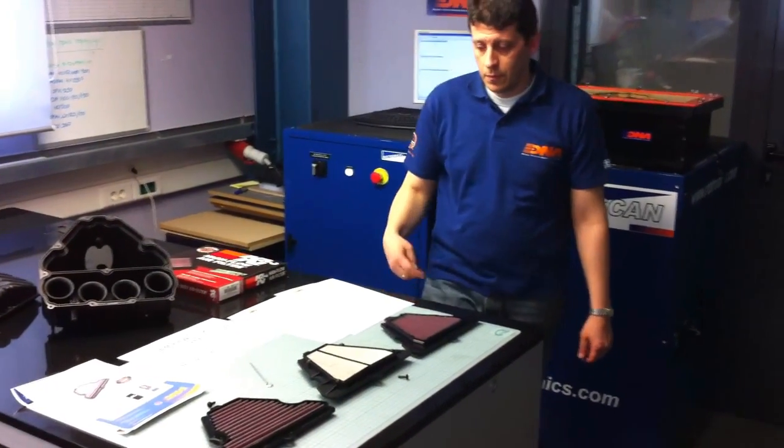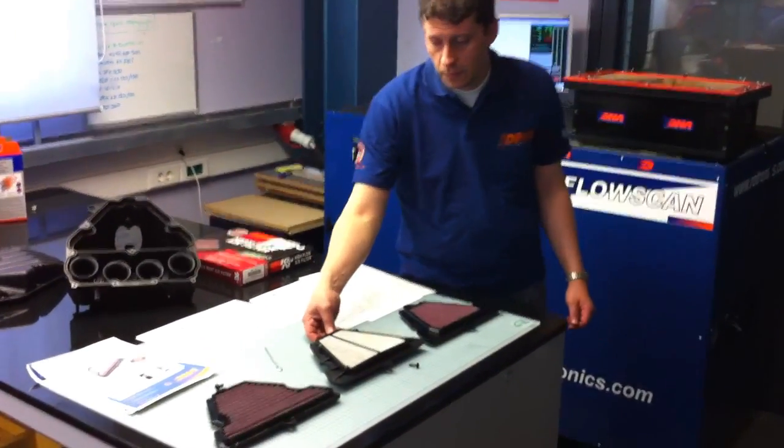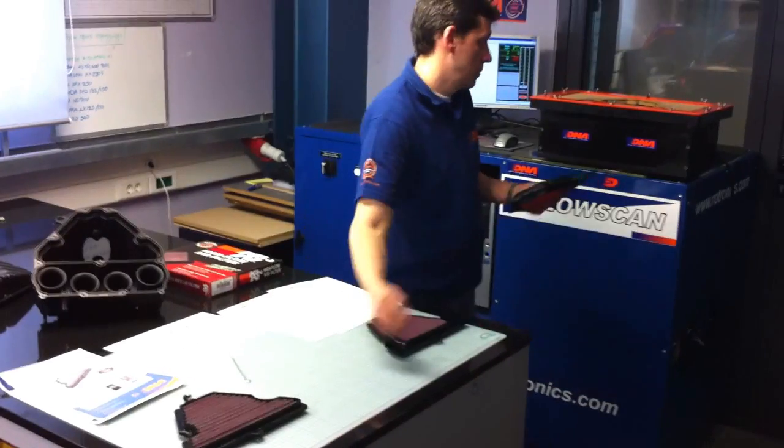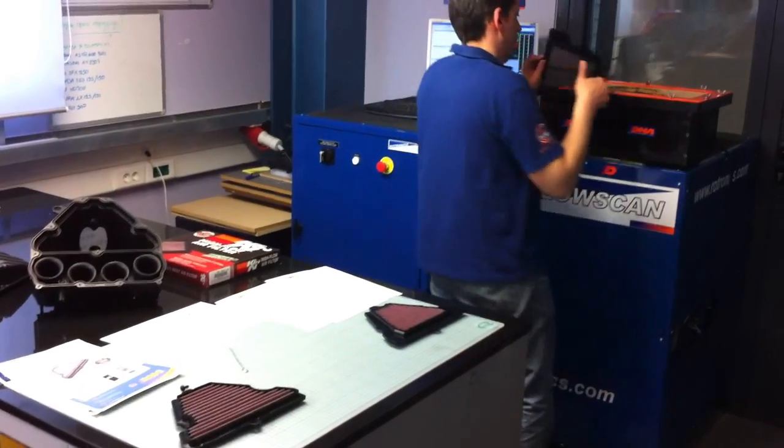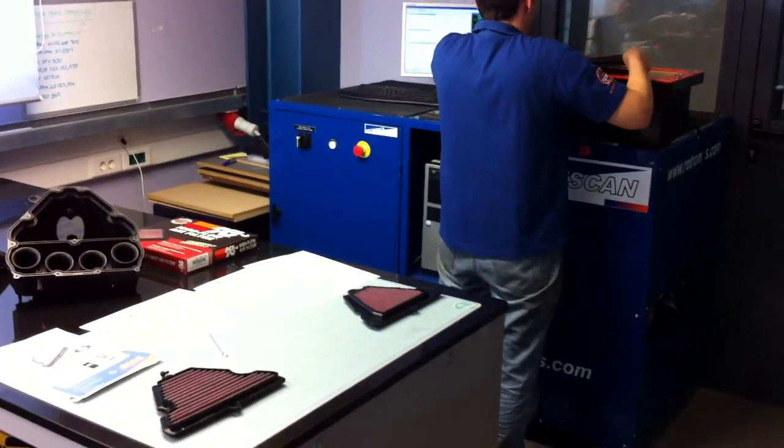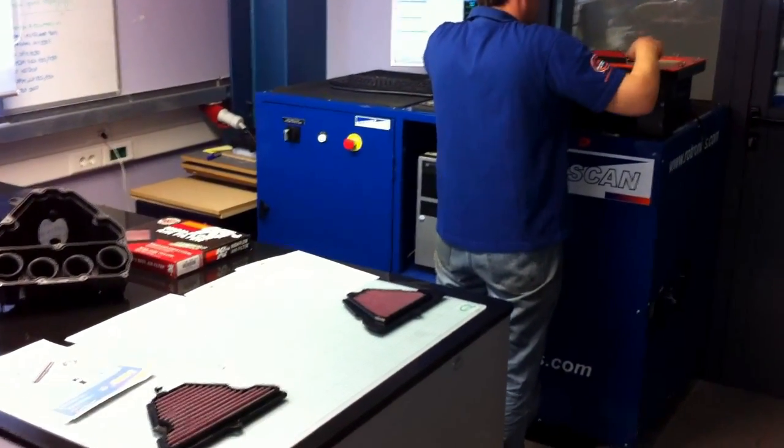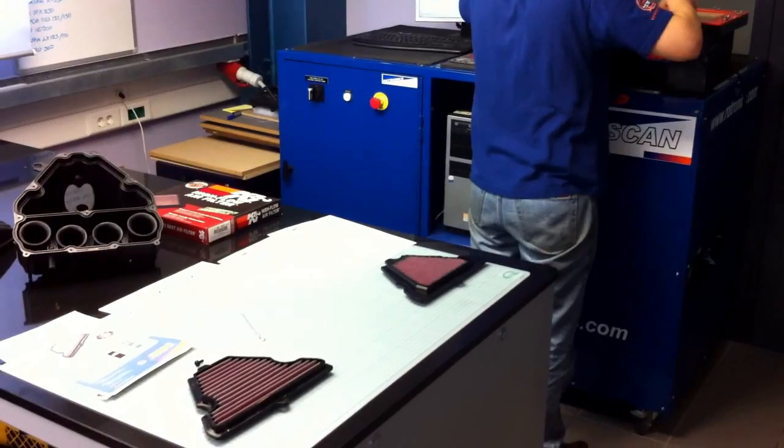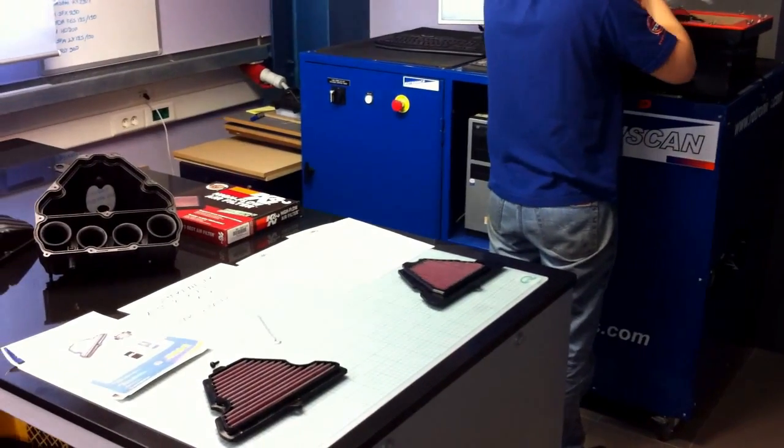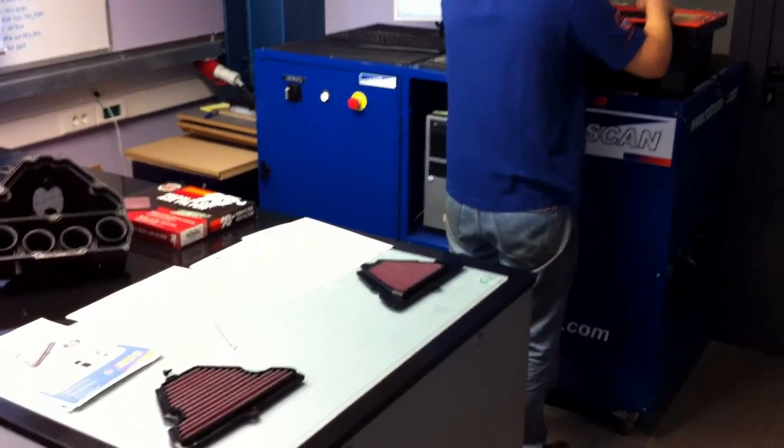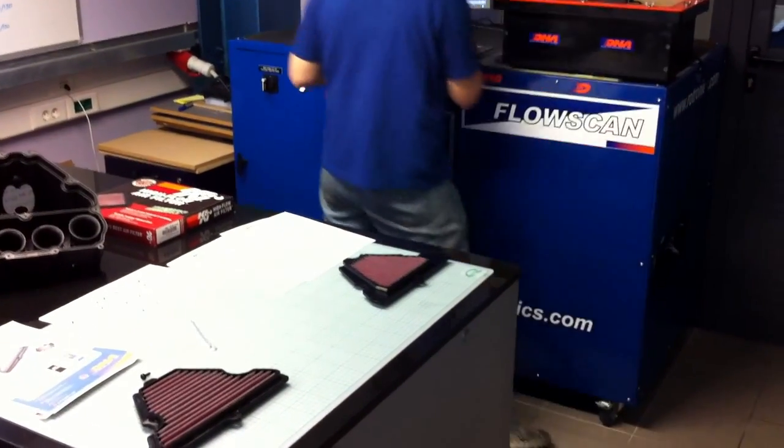Hello guys, we are at the R&D department of DNA filters in Greece and we are testing back-to-back at the same time three different filters for the Kawasaki Z1000 and the Versys 1000.